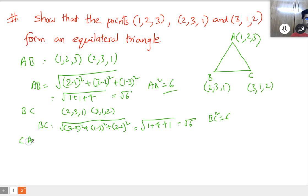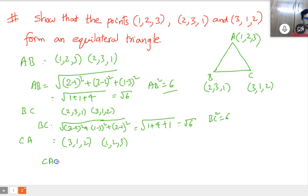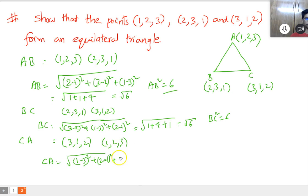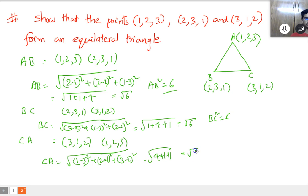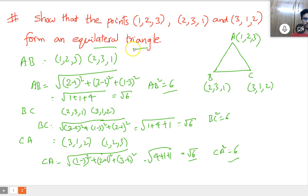And CA, similarly between C(3,1,2) and A(1,2,3): CA equals square root of (1 minus 3) whole square plus (2 minus 1) whole square plus (3 minus 2) whole square, which gives 4 plus 1 plus 1. CA squared equals 6. Since AB, BC, and CA distances are the same, it forms an equilateral triangle.